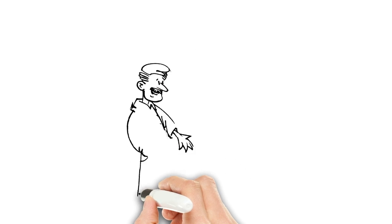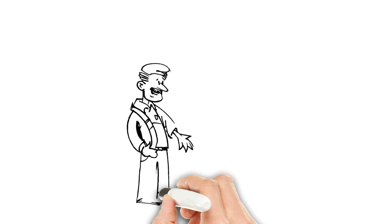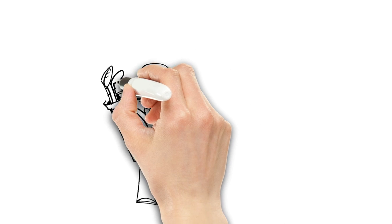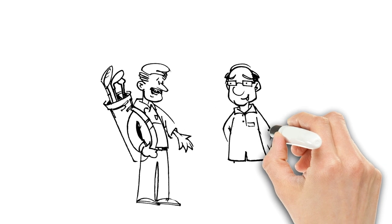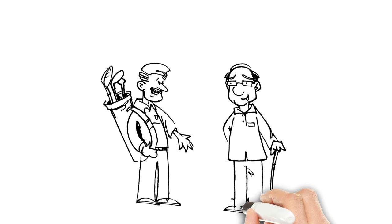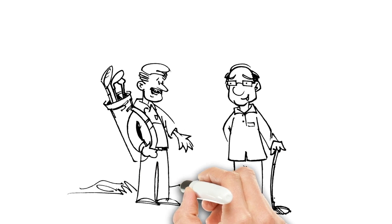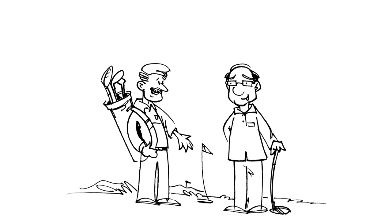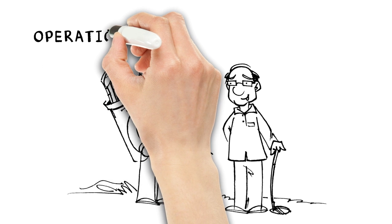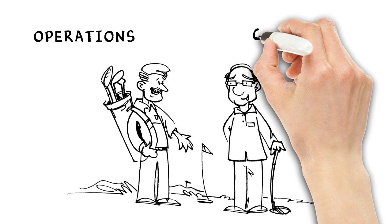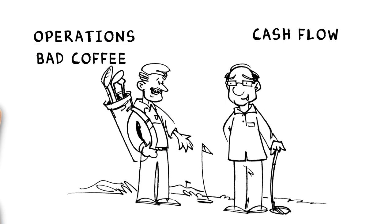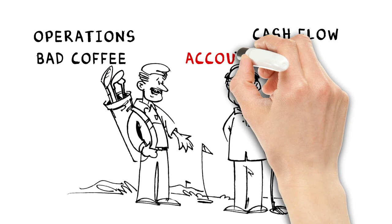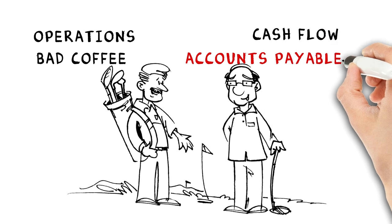Andy is the CFO of Alpha Company. Ben is the CFO of Beta Company. They meet every Saturday for golf and to gripe about whatever CFOs gripe about. Operations costs, cash flow, bad coffee, and accounts payable.